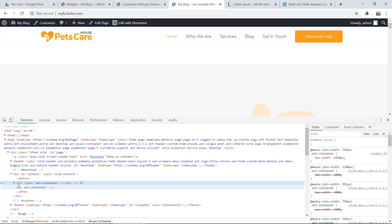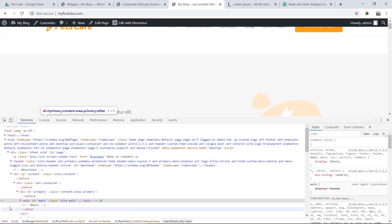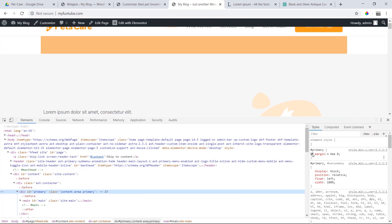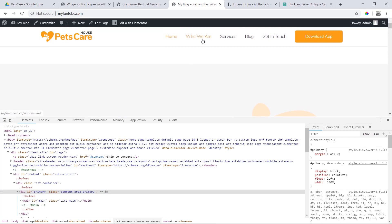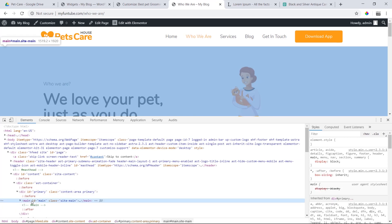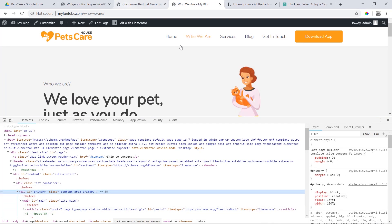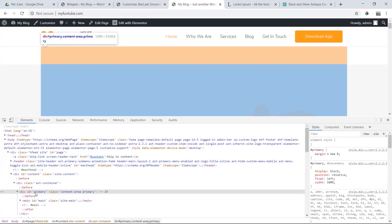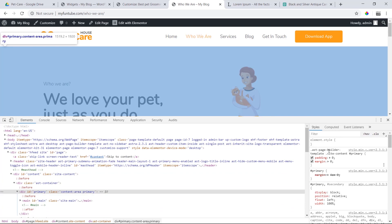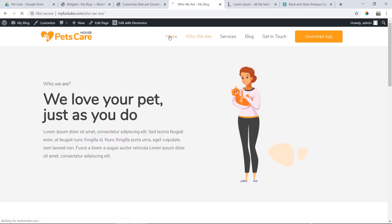Now we have the solution. We have to inspect and debug. We go to the primary class page — margin top and bottom is 4em. This is the main class. The page builder template site content primary is set to 0. Extra page builder template — use the same.